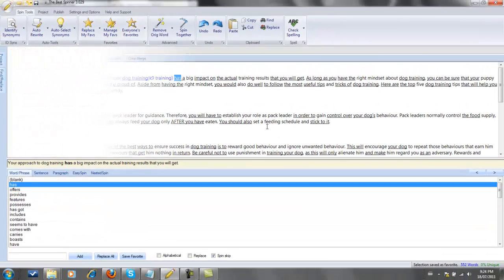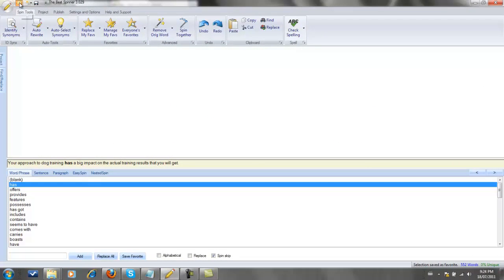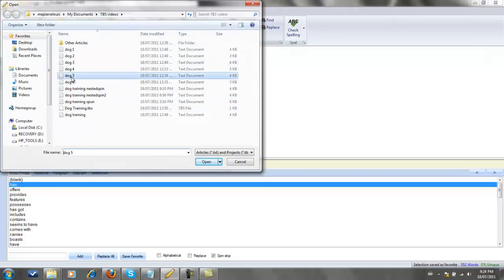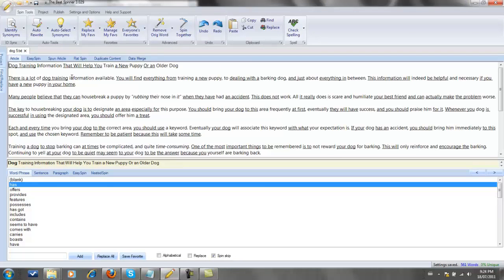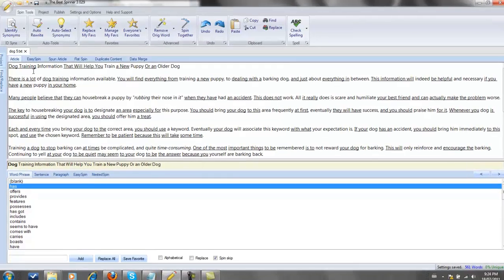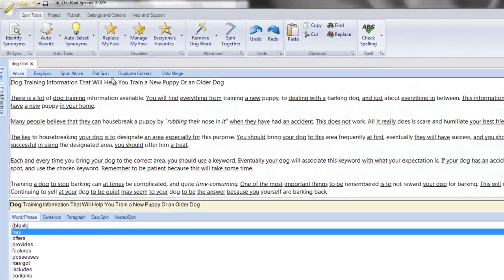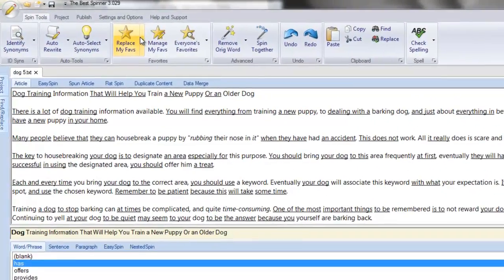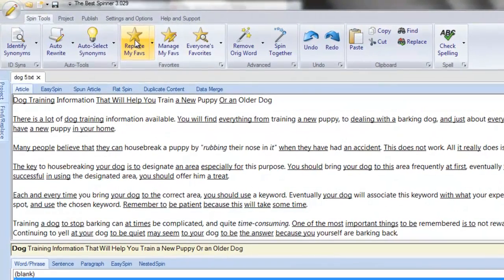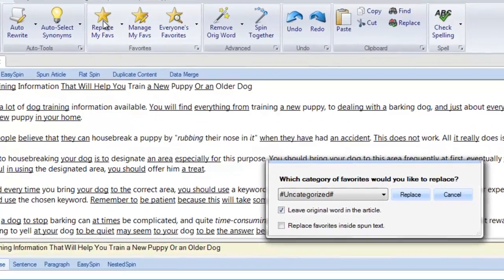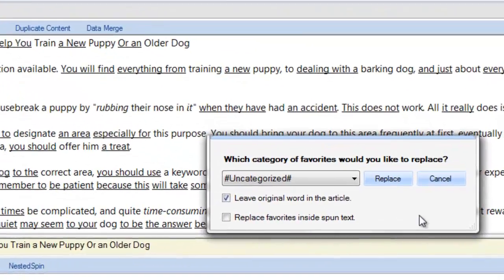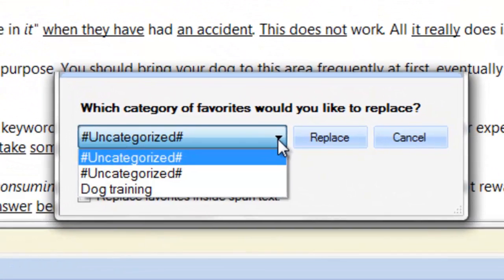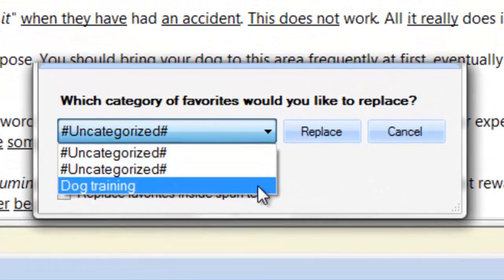Projecting myself in the future, I open another article on dog training I wish to spin. But now, instead of manually spinning all of the text myself, I can click on replace my favorites icon. I choose which category of favorites I wish to use. And I have two additional settings to set.